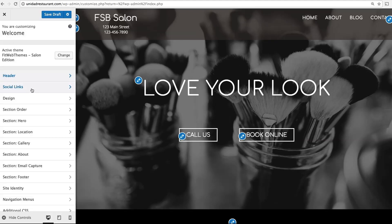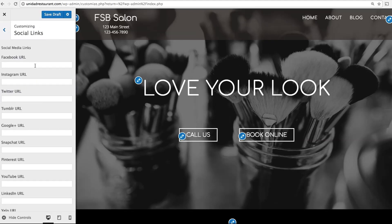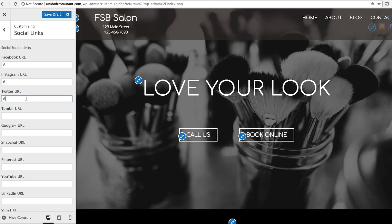Next, we'll head to Social Links. This is a simple way to add social media icons to your header bar. Simply type in the URL, and the icons will appear to the top right.